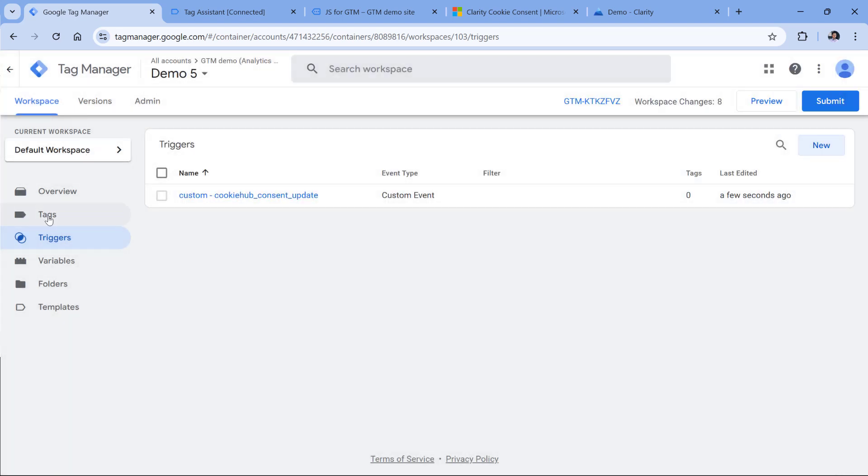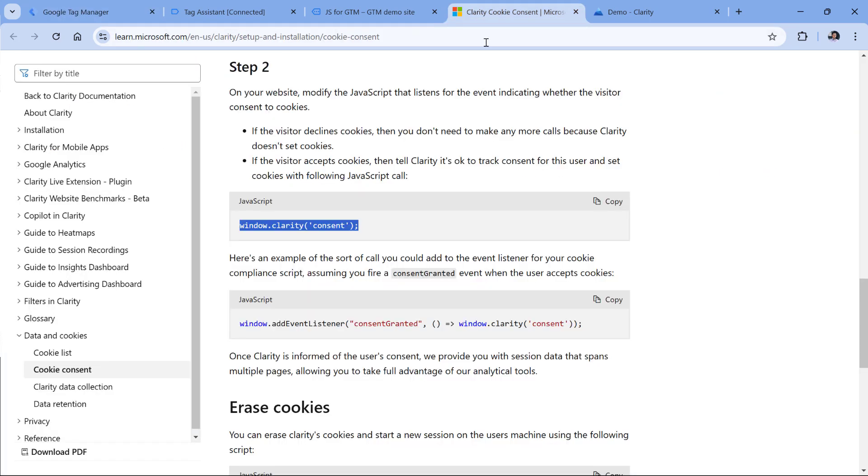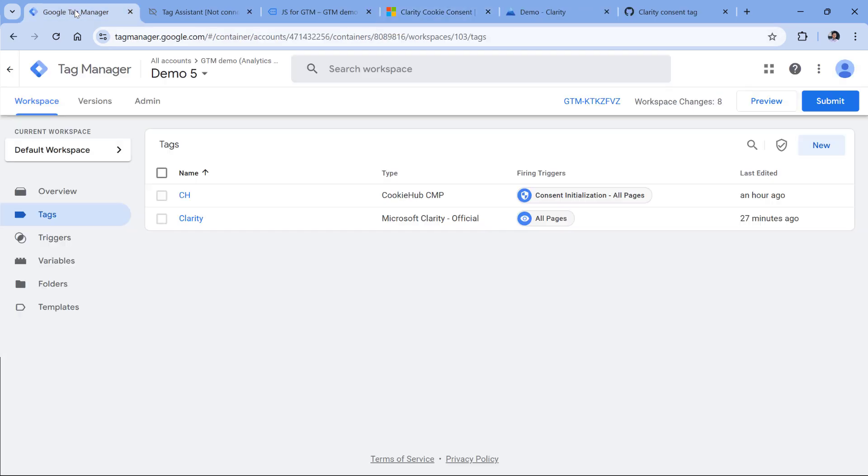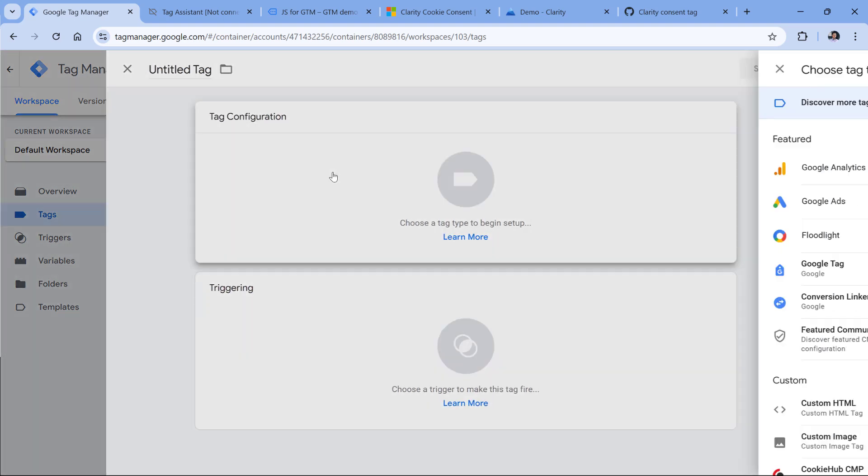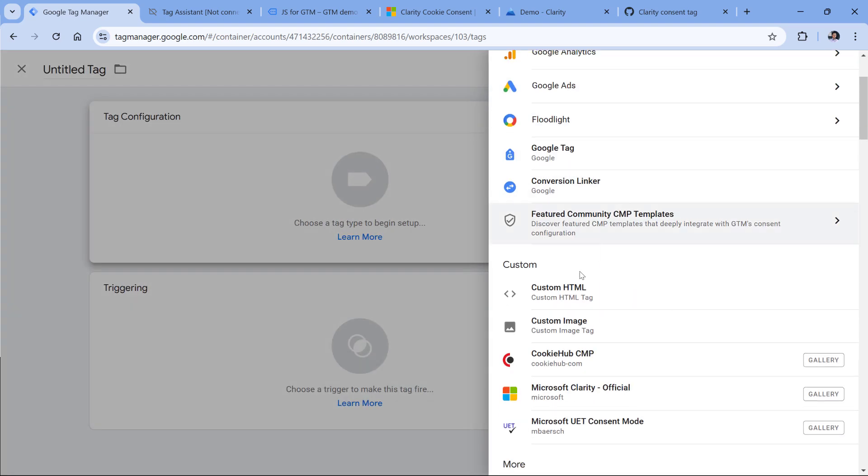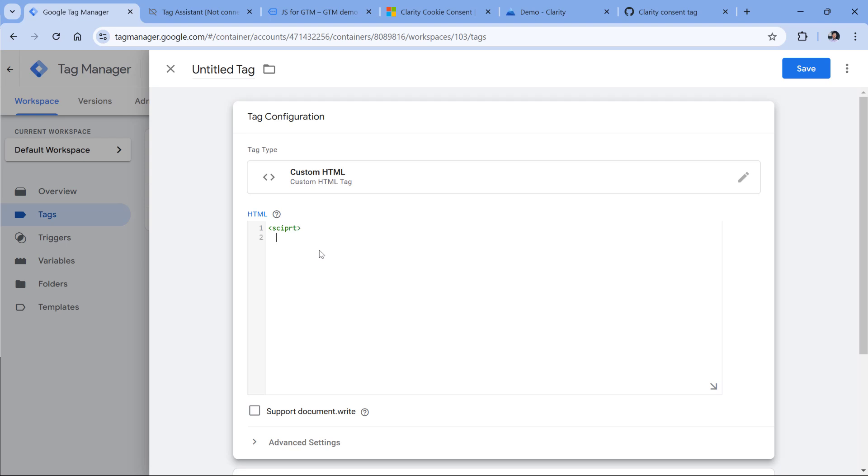Now the final step is to create a tag that will activate this code. To use this code, we will be creating a custom HTML tag. And first, we'll need to surround it with the script tag.